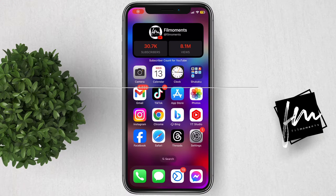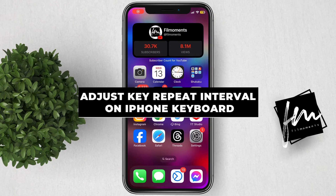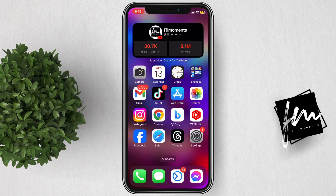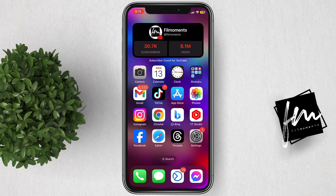In this video, I will show you how to adjust the key repeat interval on your iPhone keyboard. The key repeat interval determines how quickly a key will repeat itself when held down.